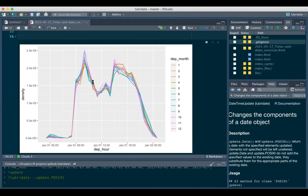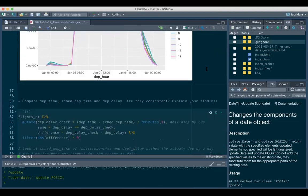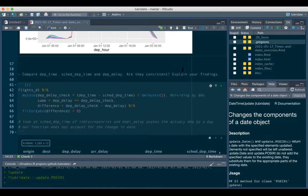We use density instead of count because February has fewer flights due to fewer days, and different months have different numbers of flights. Looking at the plot, it seems March (the green line) has a lower number of early flights between 6 to 8 o'clock, and then more later flights - the curve is below and then above.